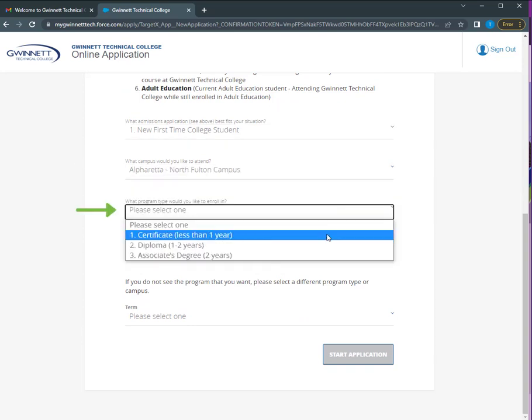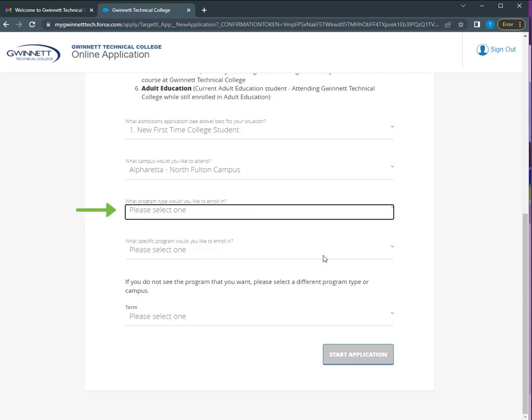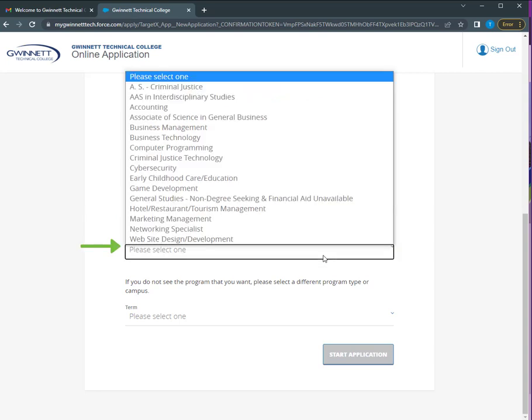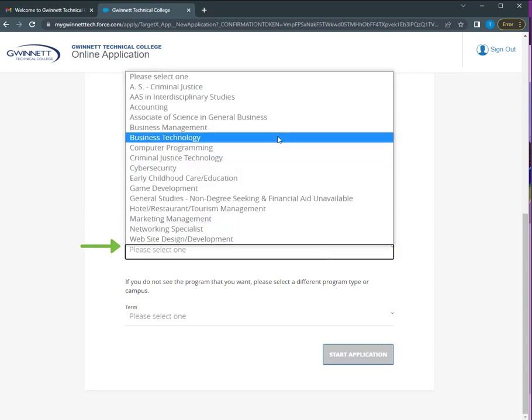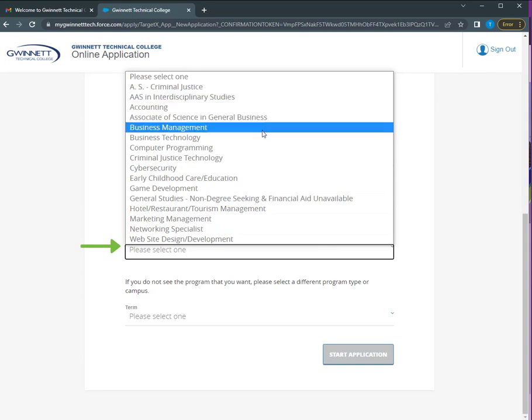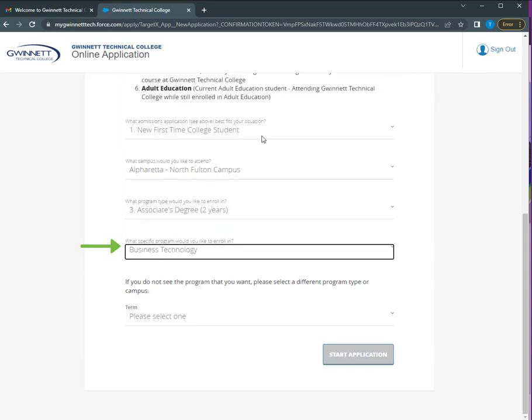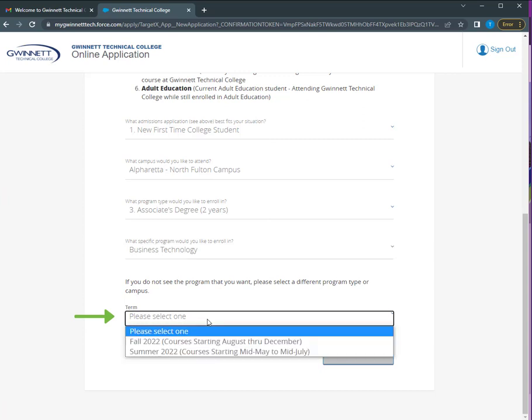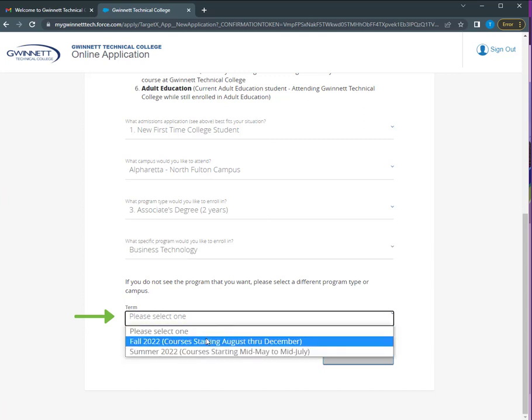Now you need to select the program type you'd like: certificate, diploma, or degree program. After selecting your program, choose your major from our list. Do some research prior to selecting your major to make sure it is correct. Select the term you plan to attend.